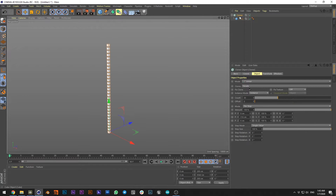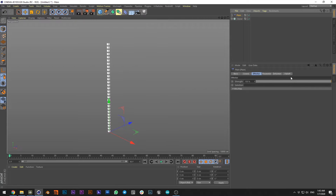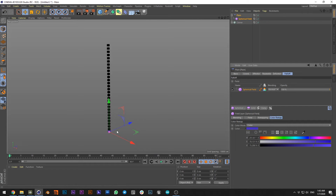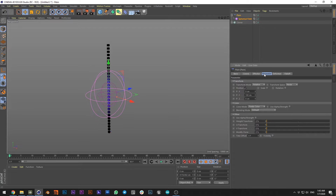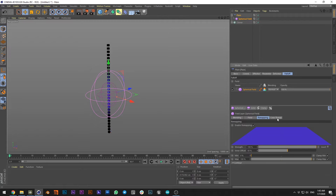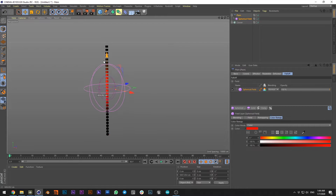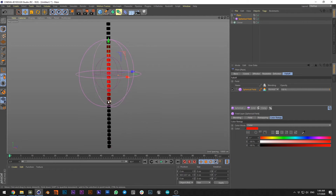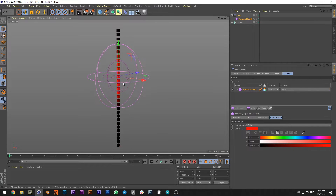This is my LED strip. I can turn off all colors and to control the color of the strip I can use a plane effector. With the spherical field, increase the size, and now we can see that we don't need position. By this way we already can control the color of our clones.